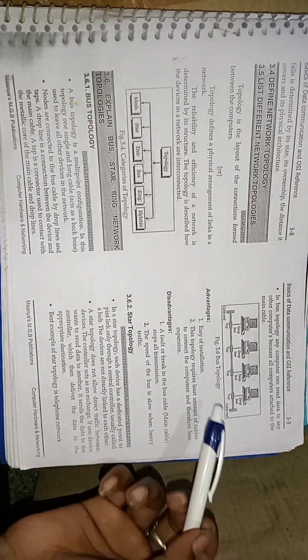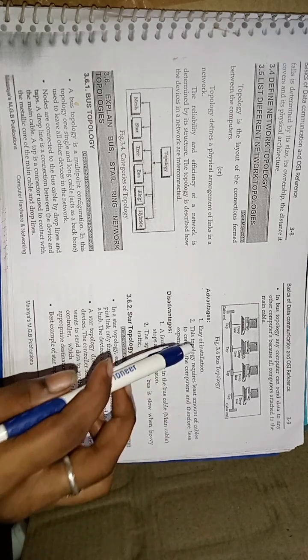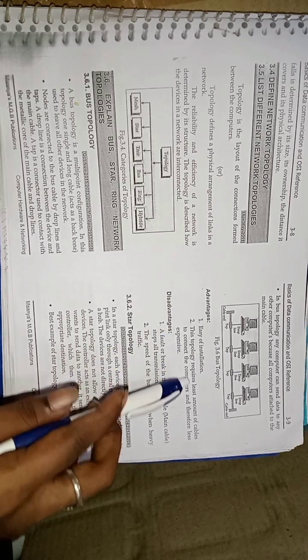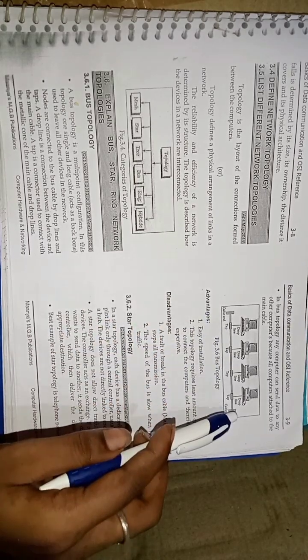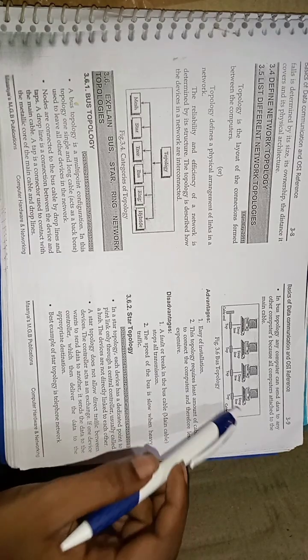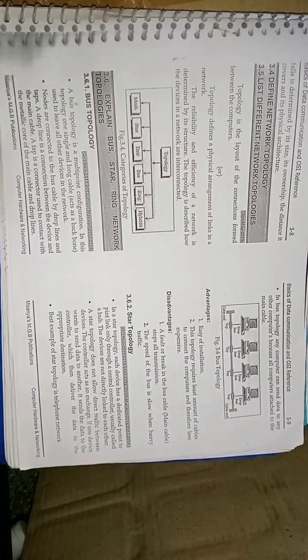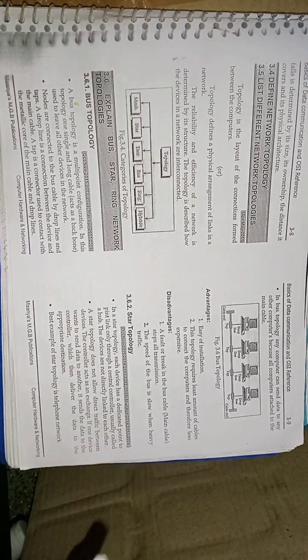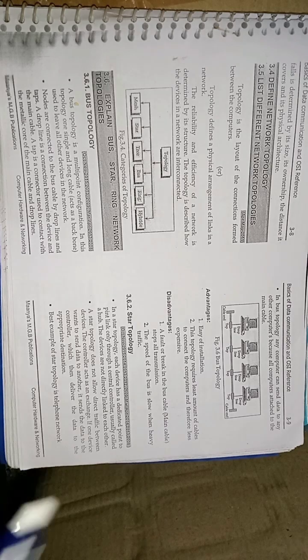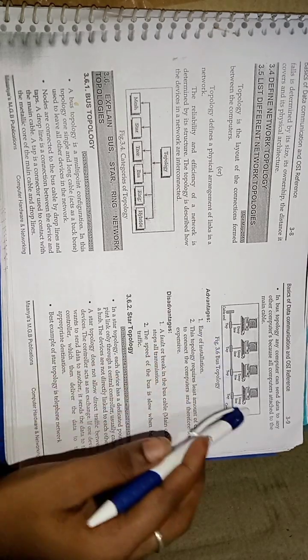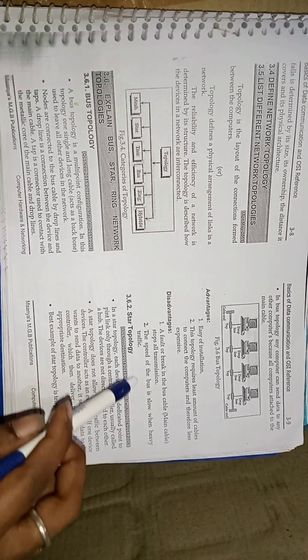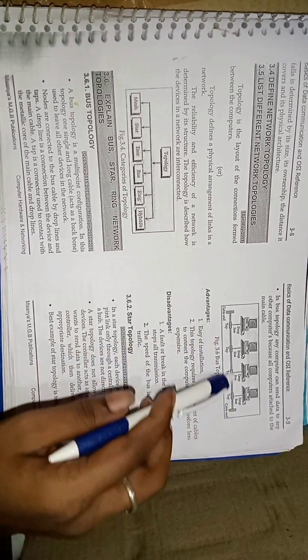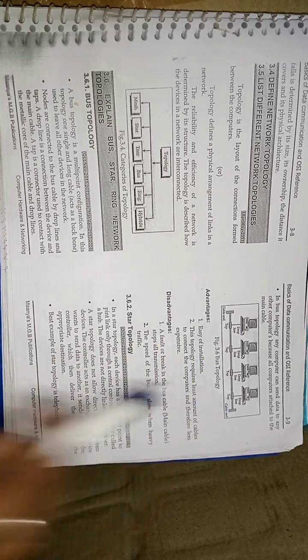The advantages of this topology is easy installation because only one cable is acting as a backbone. That is the bus cable. Because of one cable, this is less expensive. But the disadvantage is, if the cable breaks, the overall system will collapse. And the speed of the bus is slow because if there are so many number of computers, then the data will be sent slowly.